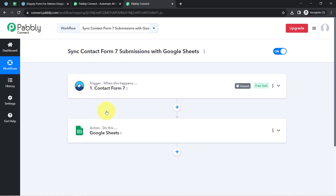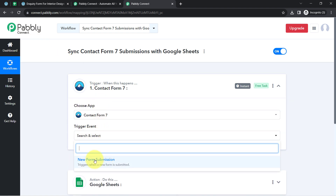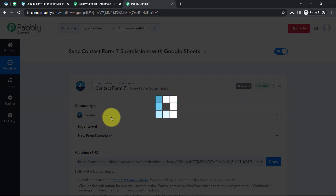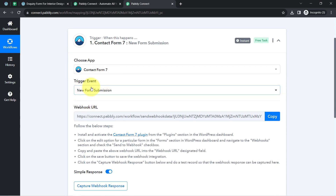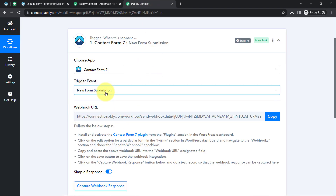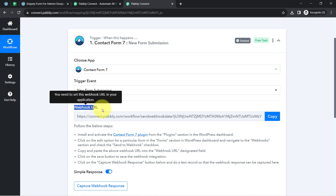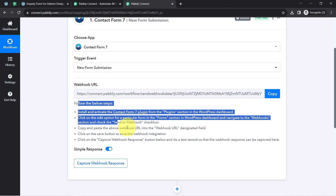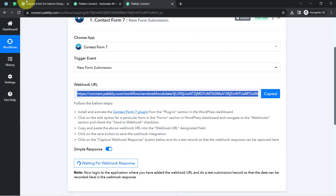The idea is to connect both applications one by one with Pabbly Connect. First, let us connect Contact Form 7 with Pabbly Connect. I will select the trigger event — that is, whenever a new form submission is received, this automation should trigger. I want to capture form submissions from my inquiry form for interior designing services via Pabbly Connect, for which I will have to connect this form using the Webhook URL. Copy this Webhook URL and paste it into that form.